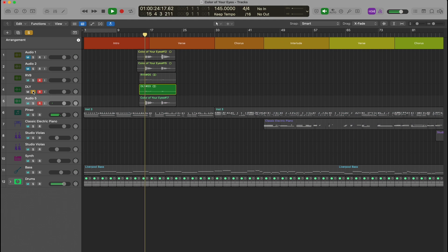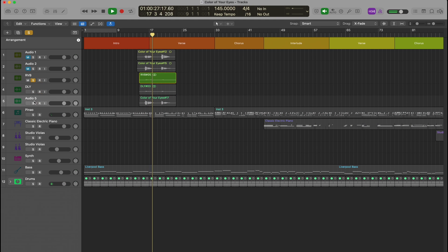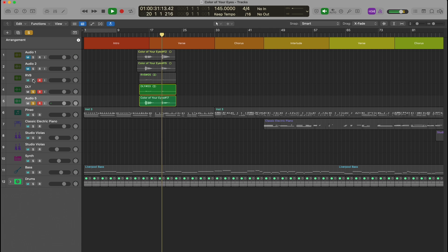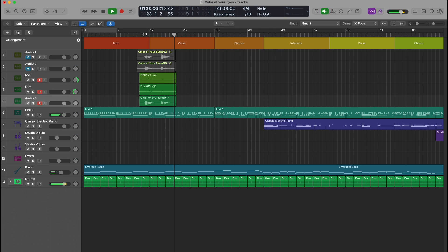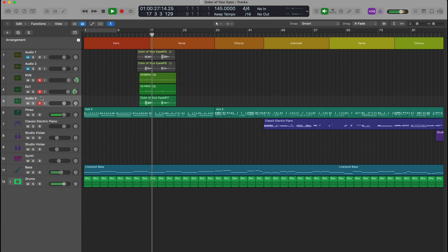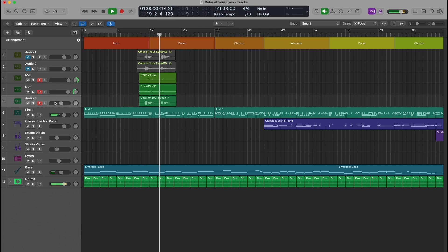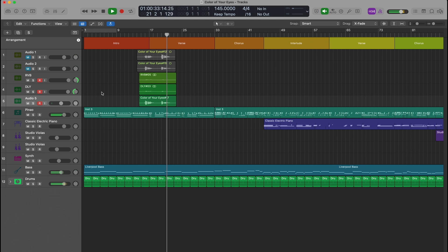Here we can see that the delay and reverb are applied on separate tracks, allowing me full control of the mix. Here's the vocal demo with effects recorded.